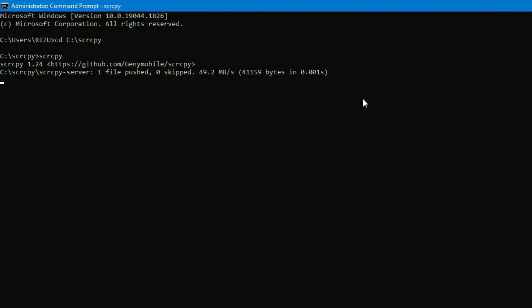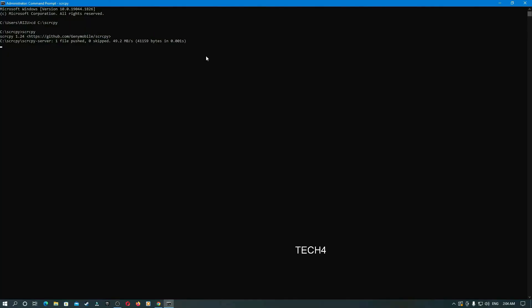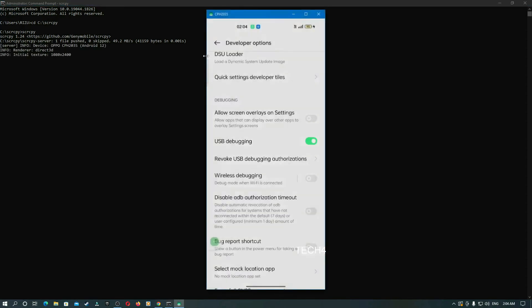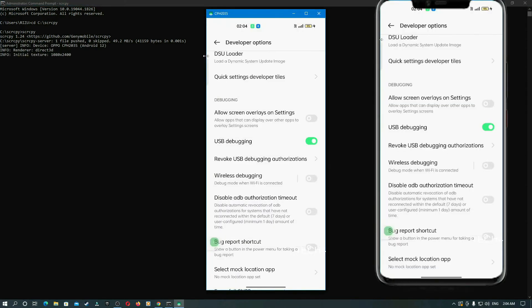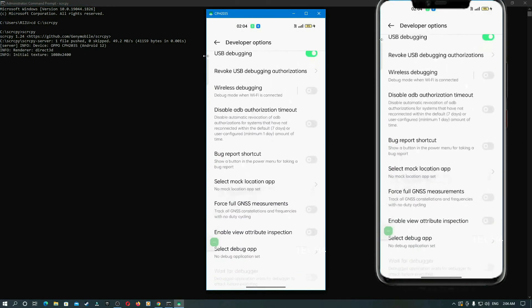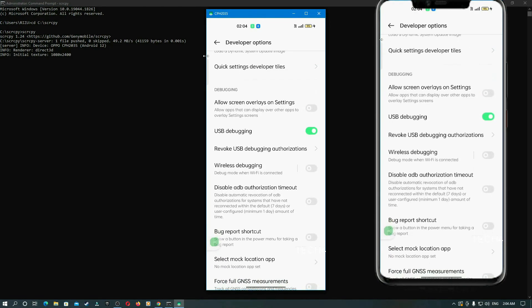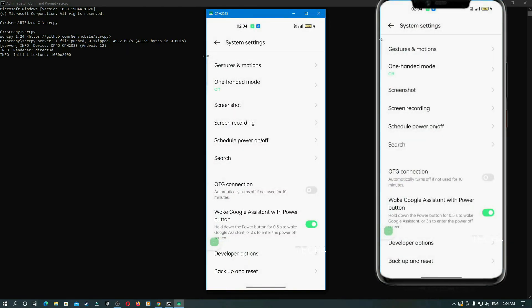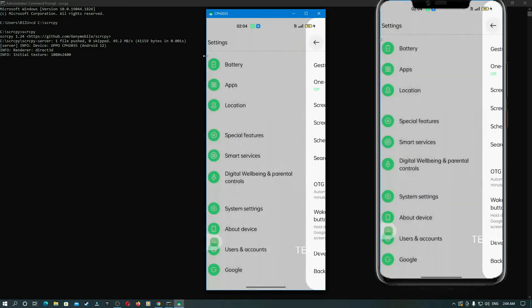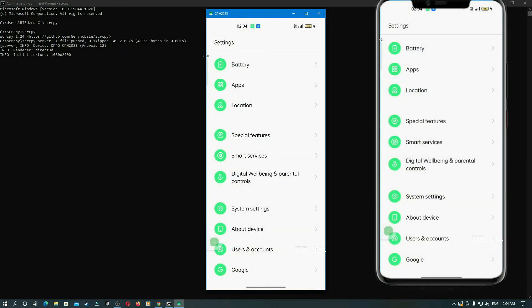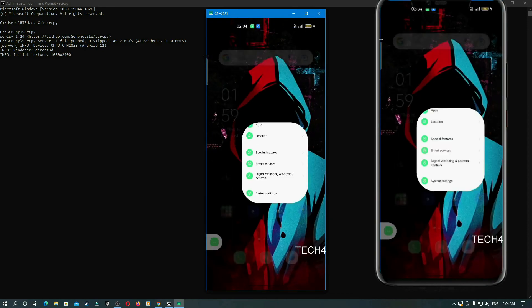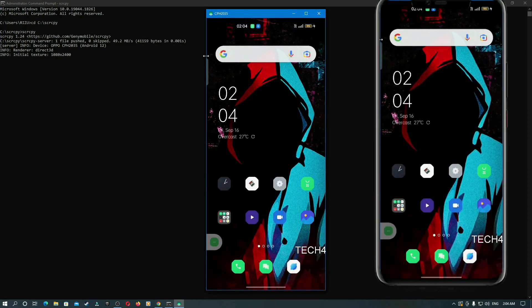Wait few seconds and you can see your android phone is mirroring now to a PC or laptop. So guys thanks for watching this video, if you like this video please comment and subscribe my channel thank you.